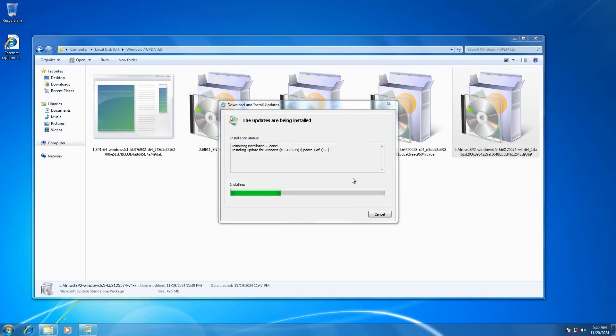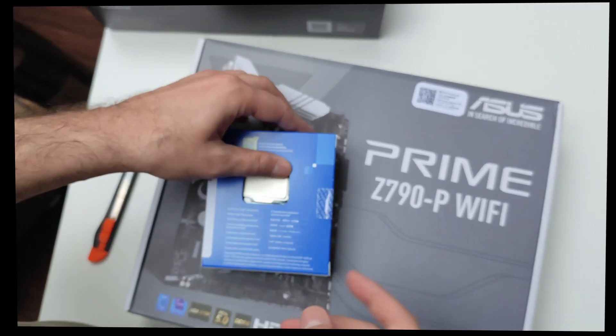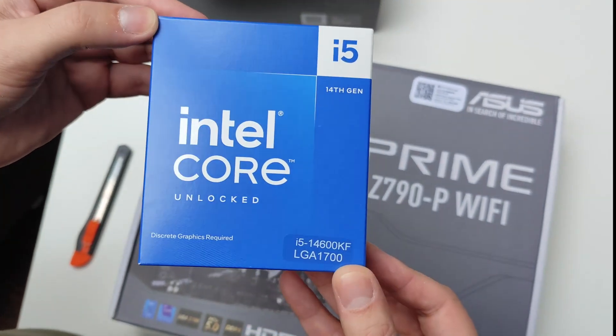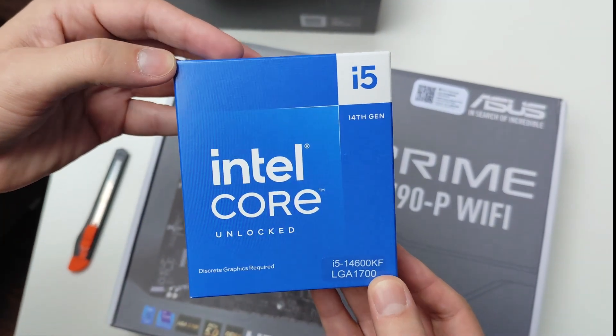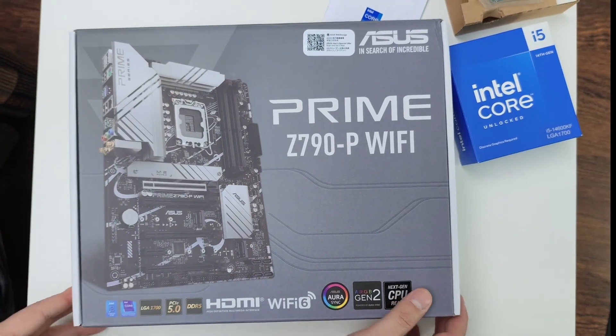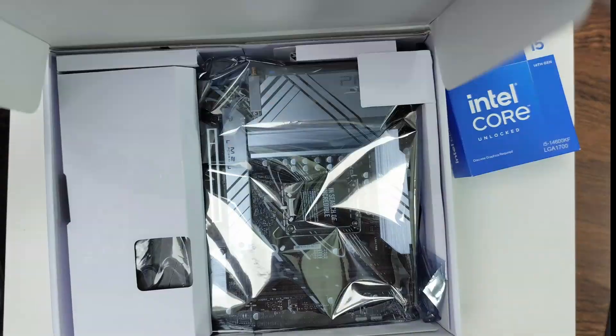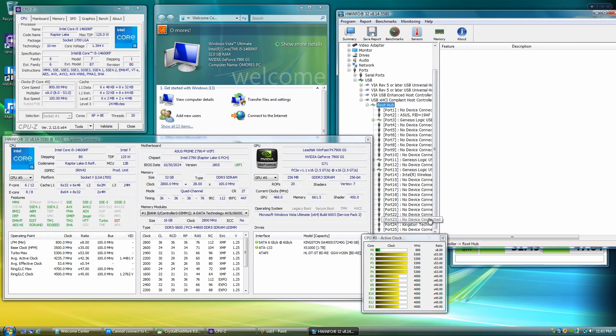But before we get into that, let's take a moment to review our hardware setup. We are using the same Intel i5-14600KF plus the Z790 motherboard combo from my previous videos featuring Windows XP and Vista.